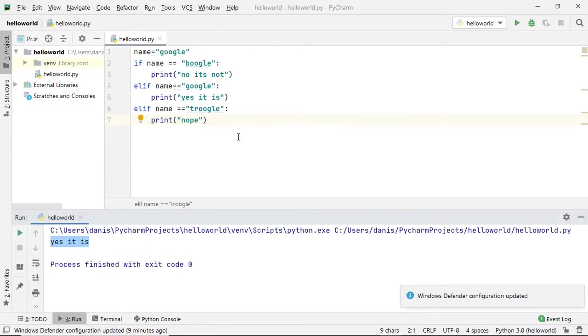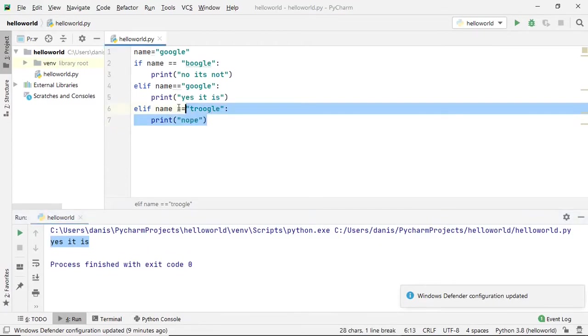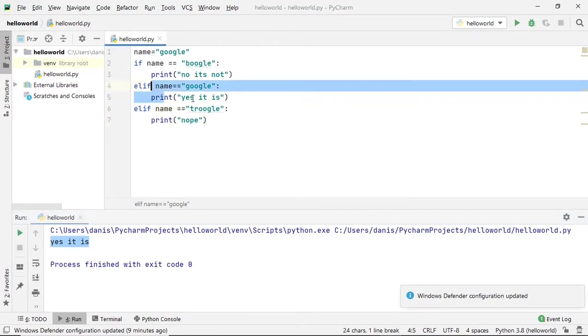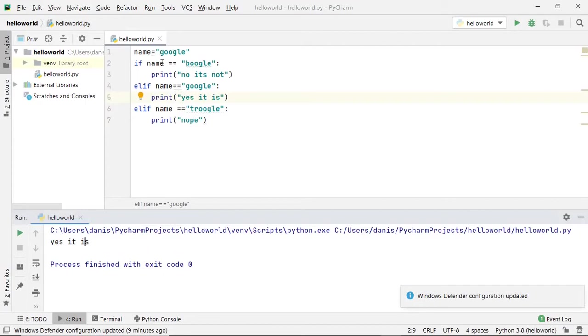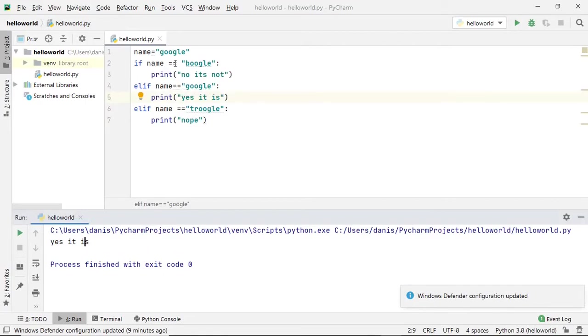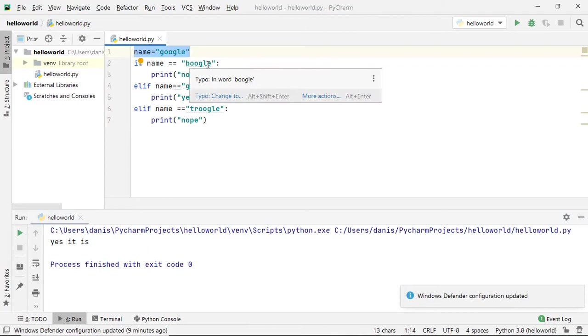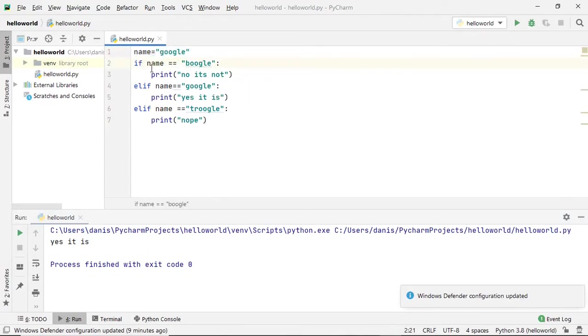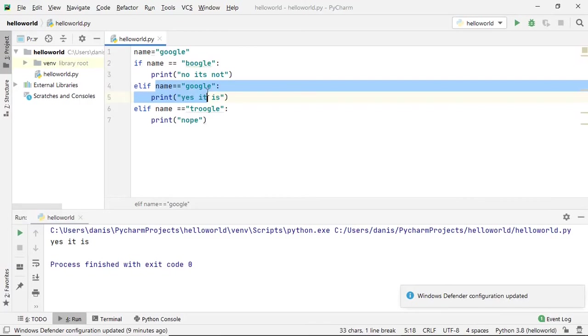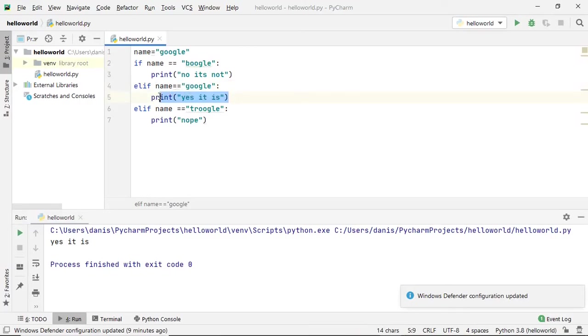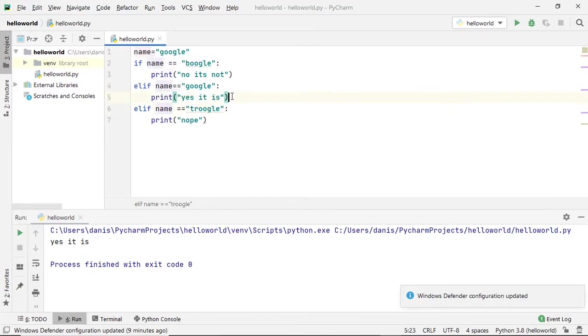If you try to run this program, although we have three print statements in the entire program, we are printing only one. Why? The Python program starts running from the top. When the value is assigned to name as 'Google', it checks: is the name 'Google'? It's not, the condition is false. We check the next value, which is 'Google', and the condition becomes true, that's why the print statement runs here. No need to check the next statement because we already have a true statement.